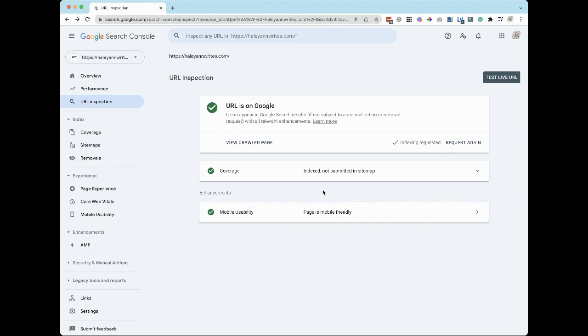Now the sitemap has been added and we've indexed the site so it's ready to go on Google Search.